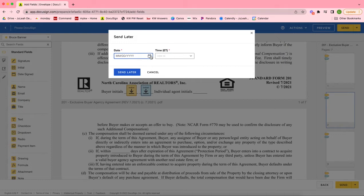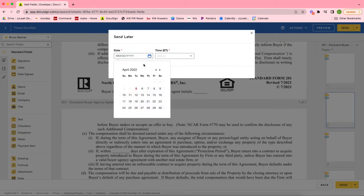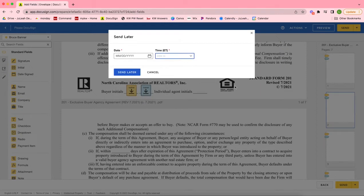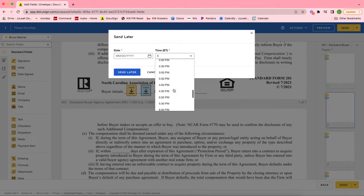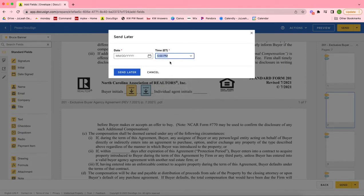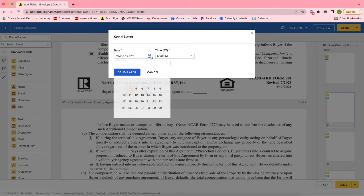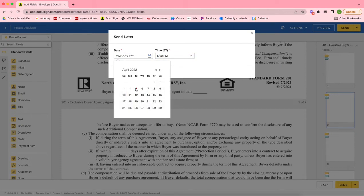We have the option to Send Later. It's pretty straightforward. We click on Send Later and we click on Date, so you can select when. Let's say I want this to go out tomorrow or later today. I can go ahead and select the time. Let's say I want it to go out today at 5 p.m.